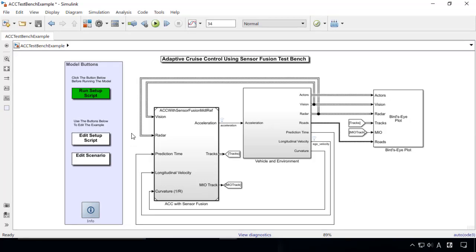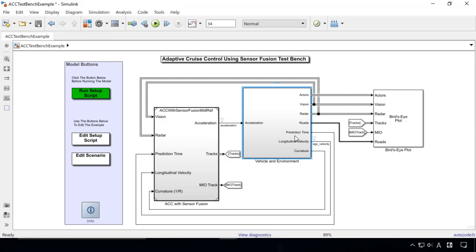Here we see the model of the entire control system. The right subsystem shows the plant and its surrounding environment. It consists of the vehicle dynamics, the driver steering model, and a driving scenario that defines roads and surrounding vehicles.